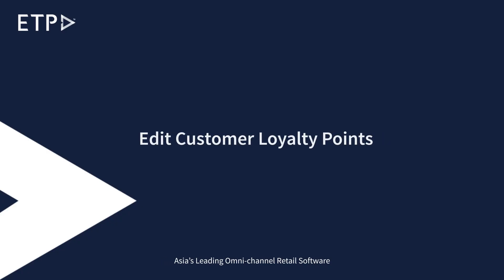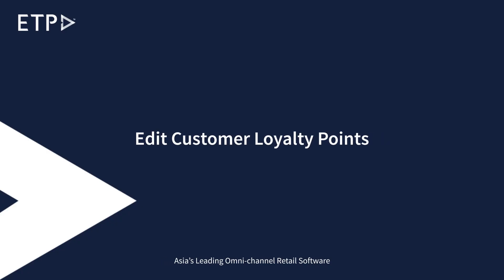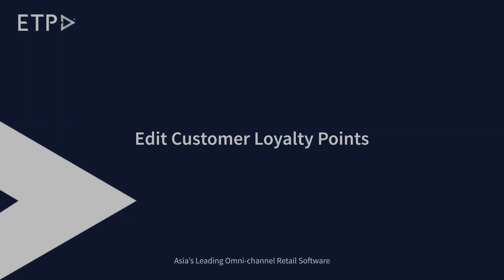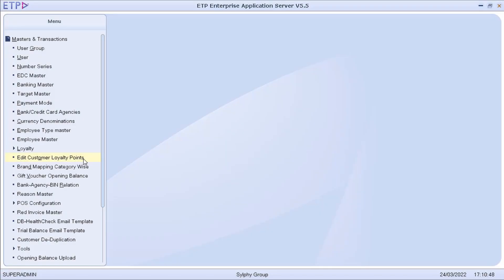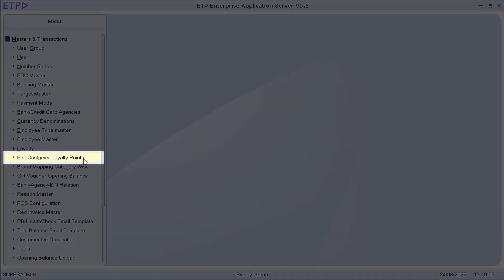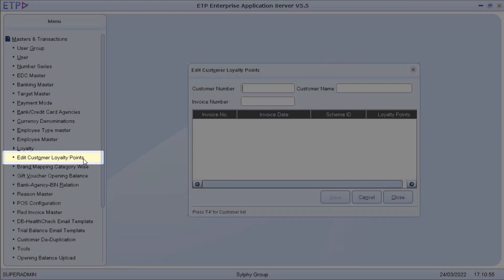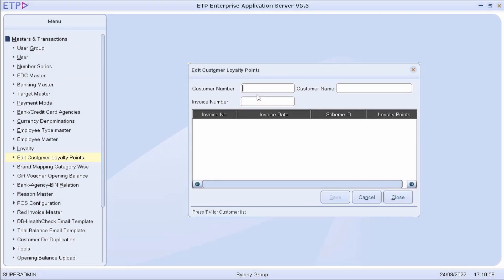Edit Customer Loyalty Points. If there is an issue with the earning or redemption of loyalty points in an invoice, we can edit the customer loyalty points in ETP Enterprise Application Server.